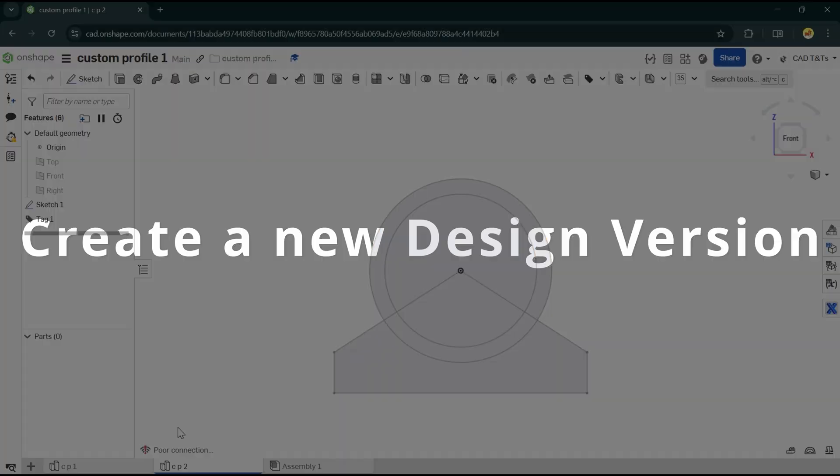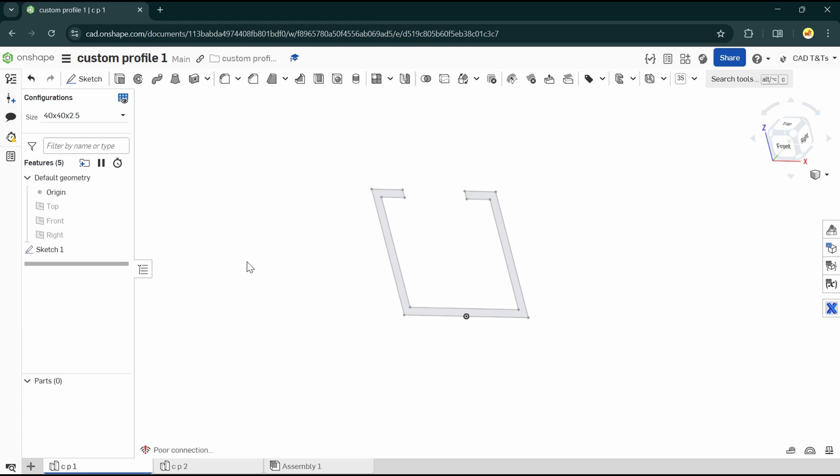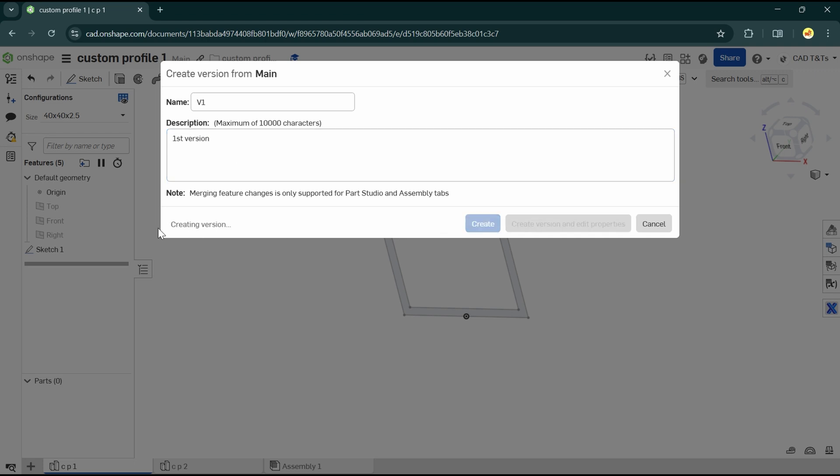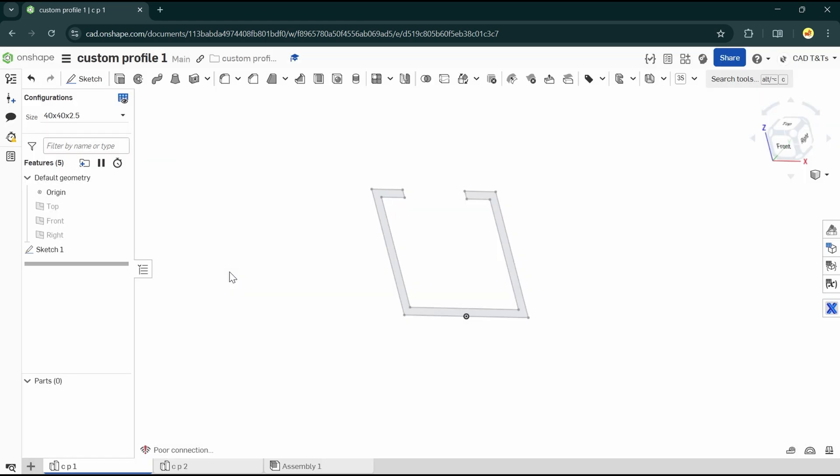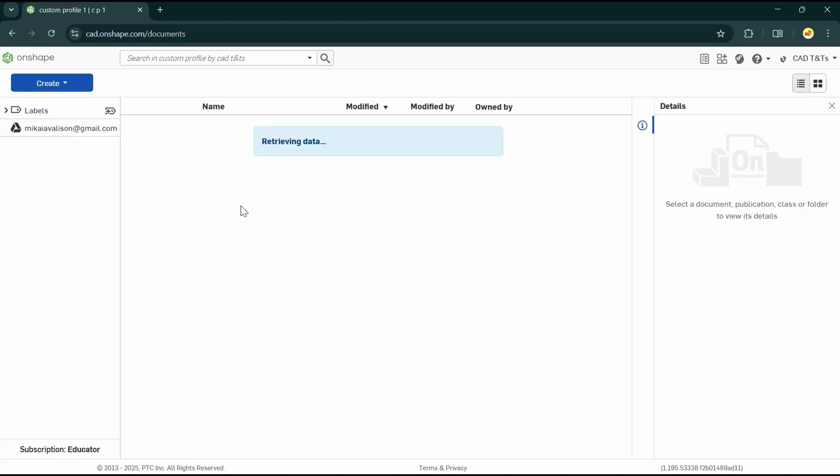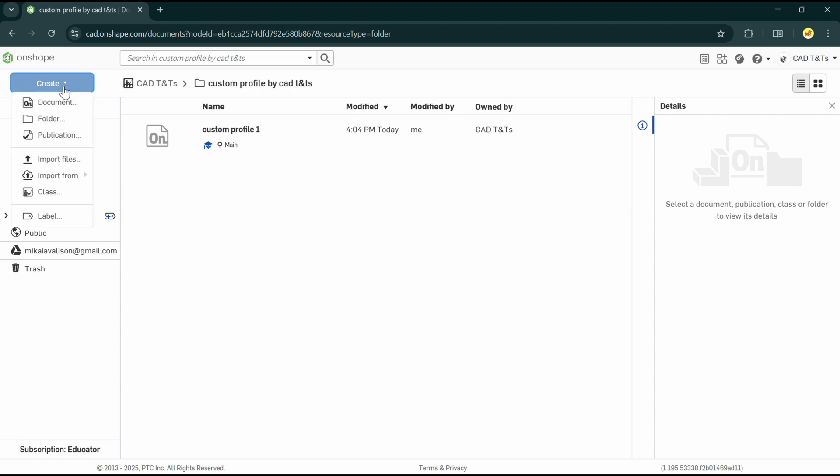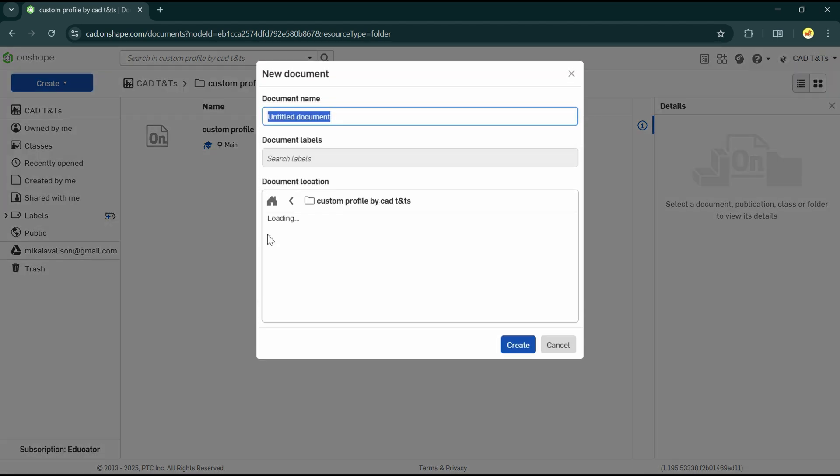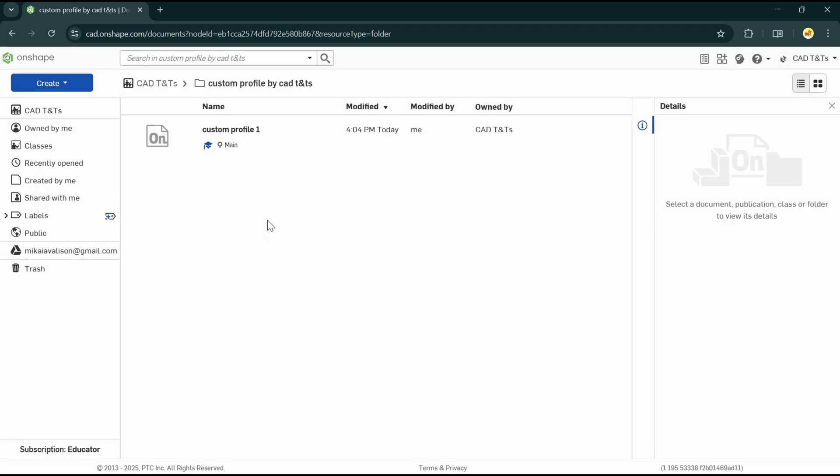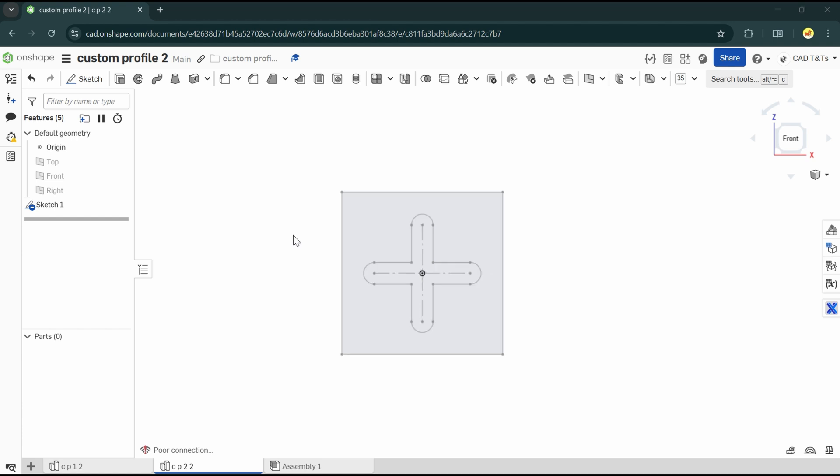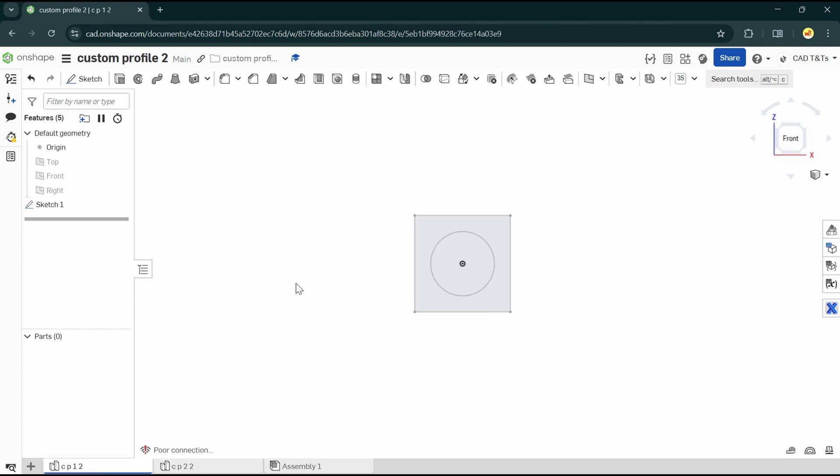Next, and one of the most important steps, is to create a version of the profile. Let's take a look at the profile.